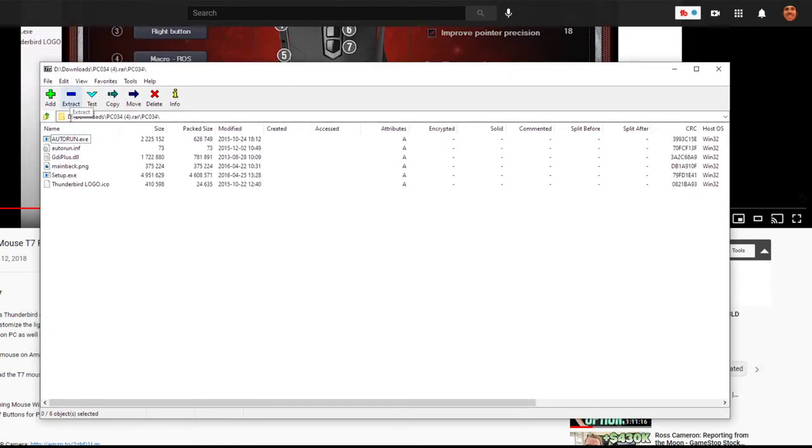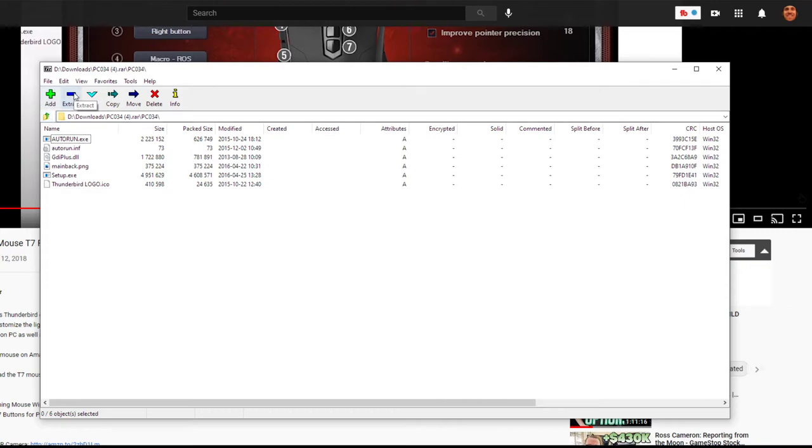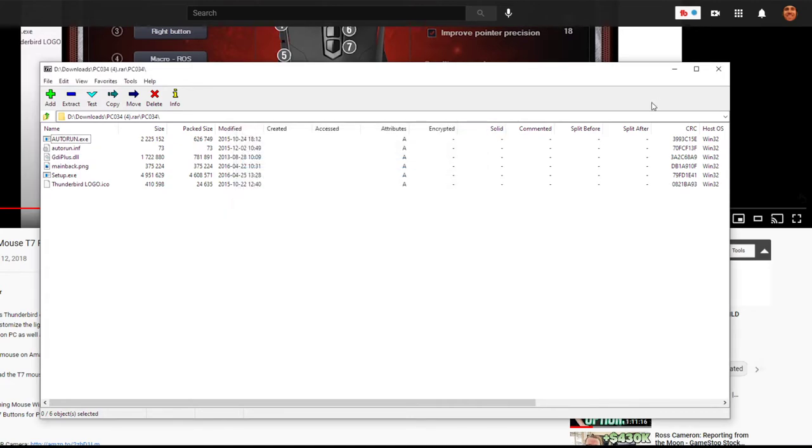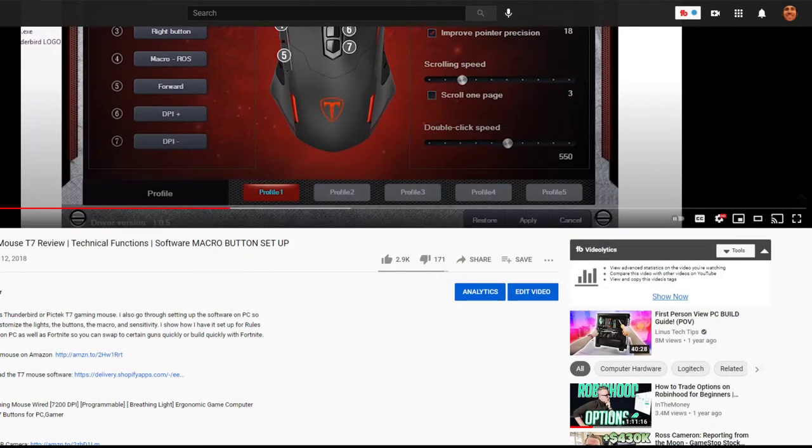And then what you do from here is you hit Extract. You don't need to hit auto run or anything like that, you're extracting it. I think you can even do it on the one level higher, but we'll just do it right here. So Extract. And then you go to wherever you want to extract it, you hit okay. And then you know what's going to happen. It's going to work.